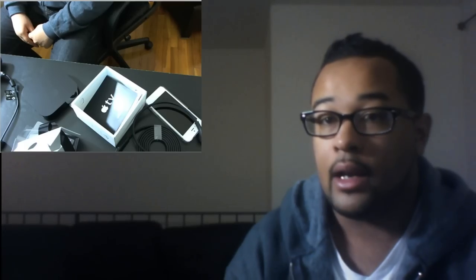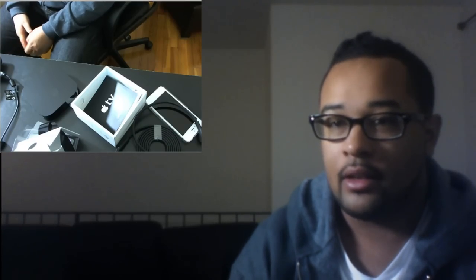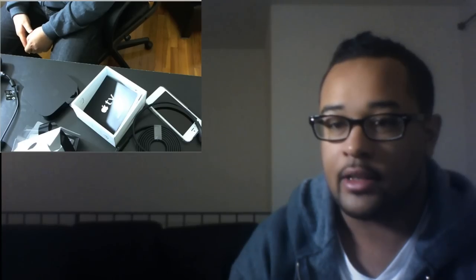So once again this is Drew from Not Too Nerdy. Don't forget to like, comment, subscribe. Tell me what iOS games you want me to look at, because now I have the Apple TV and it's capable with the Elgato. So thanks for watching again. This is Drew from Not Too Nerdy.